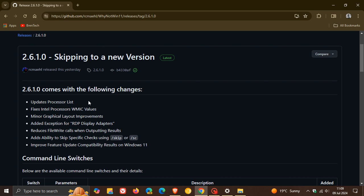And they've updated the processor list because both AMD and Intel have released new CPUs that Microsoft has added to the supported CPU list that weren't originally available. So obviously, this is the big part of this upgrade.